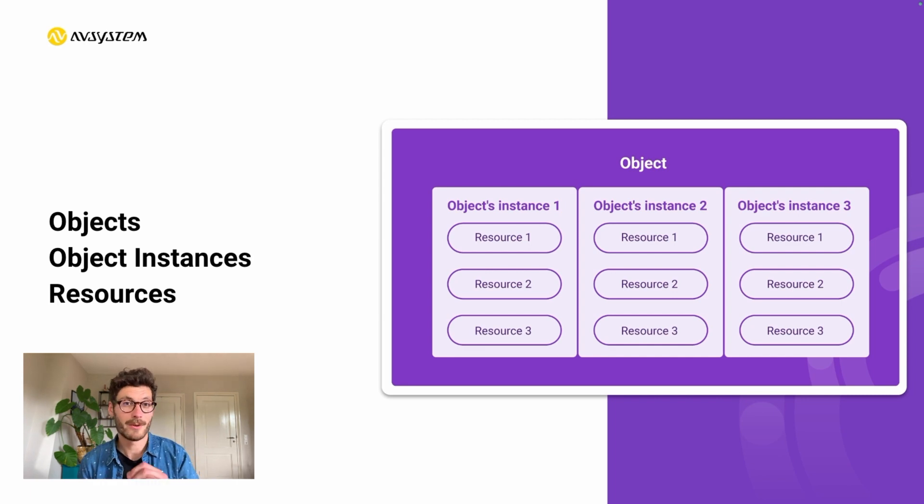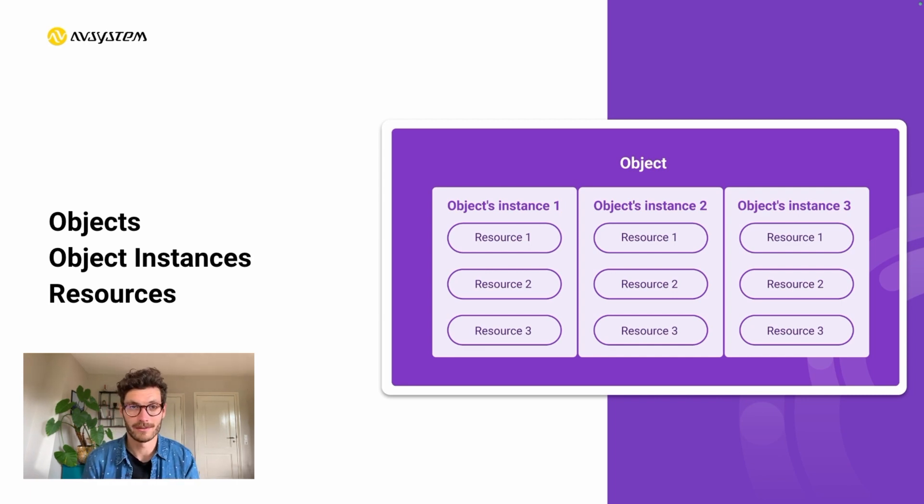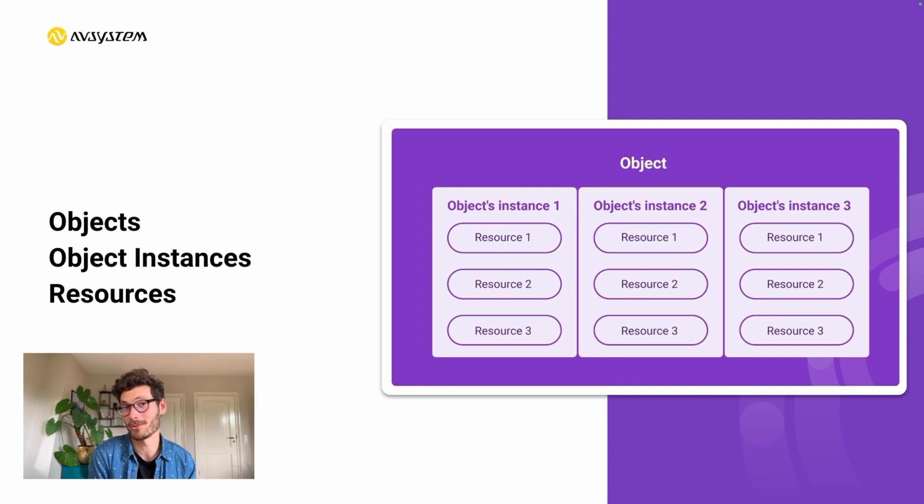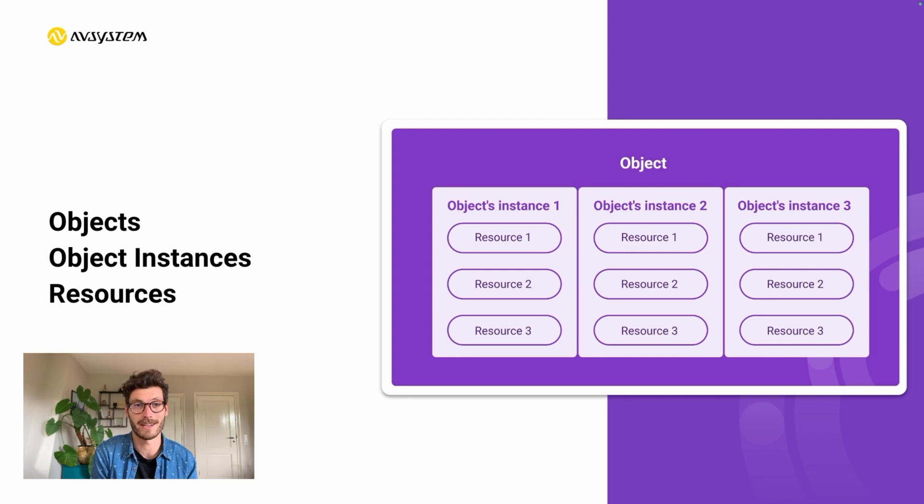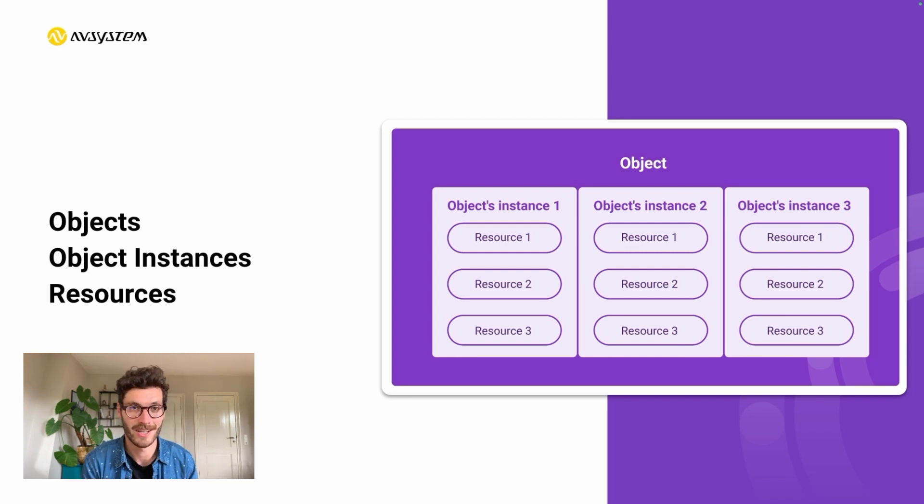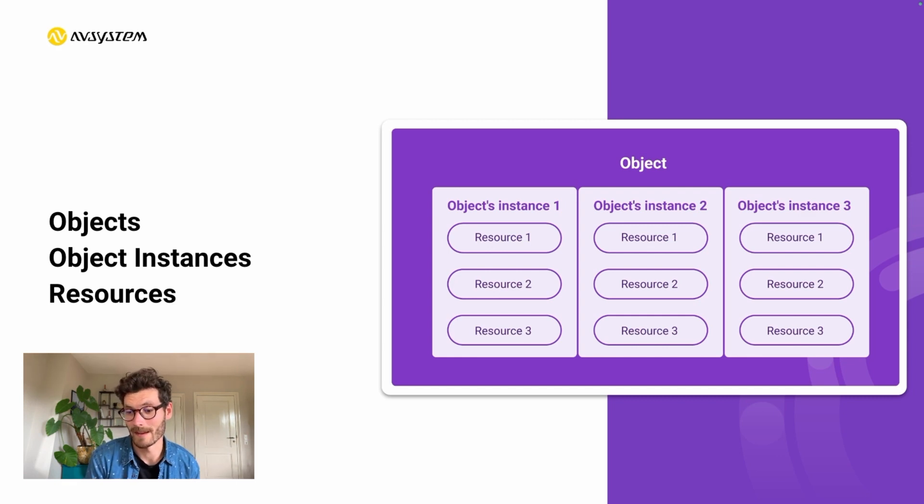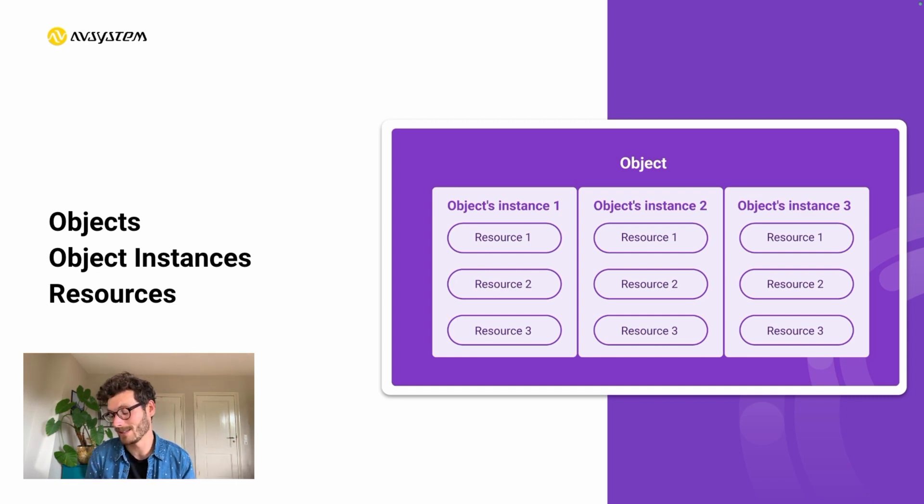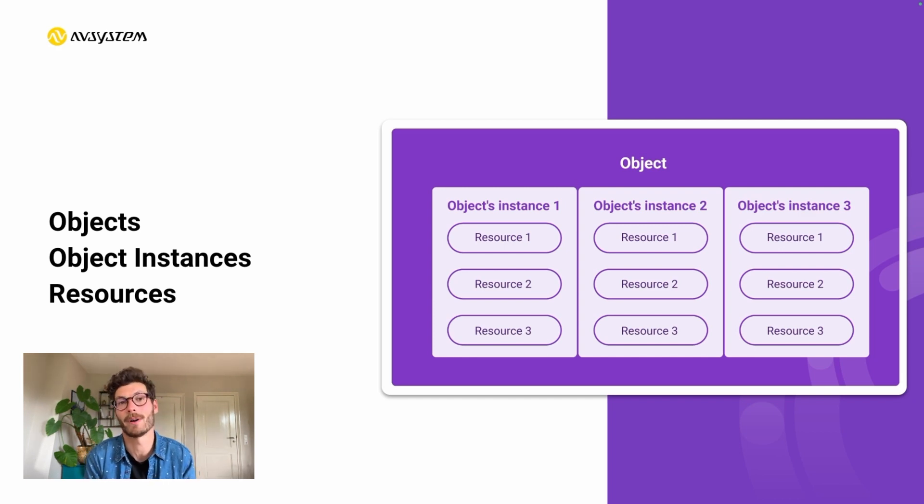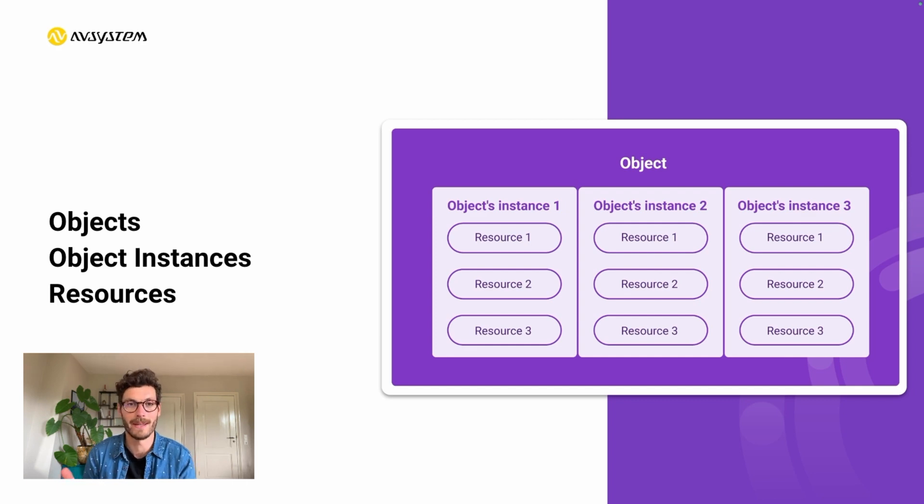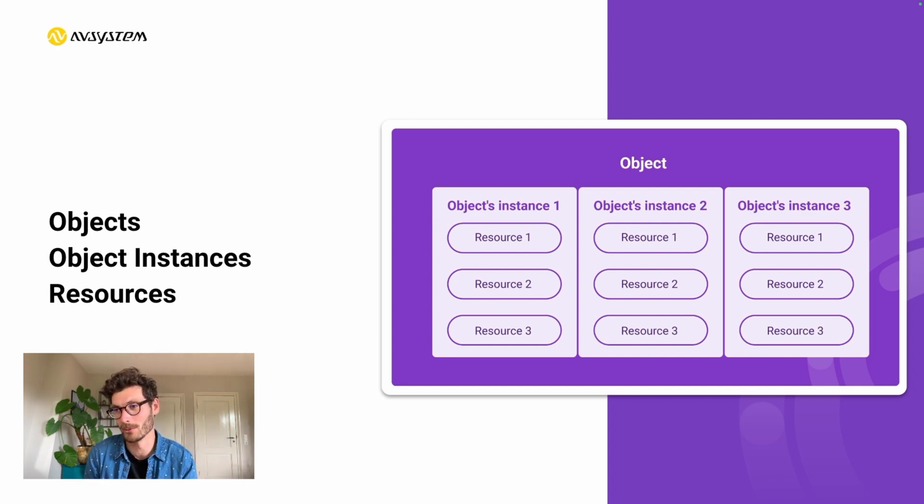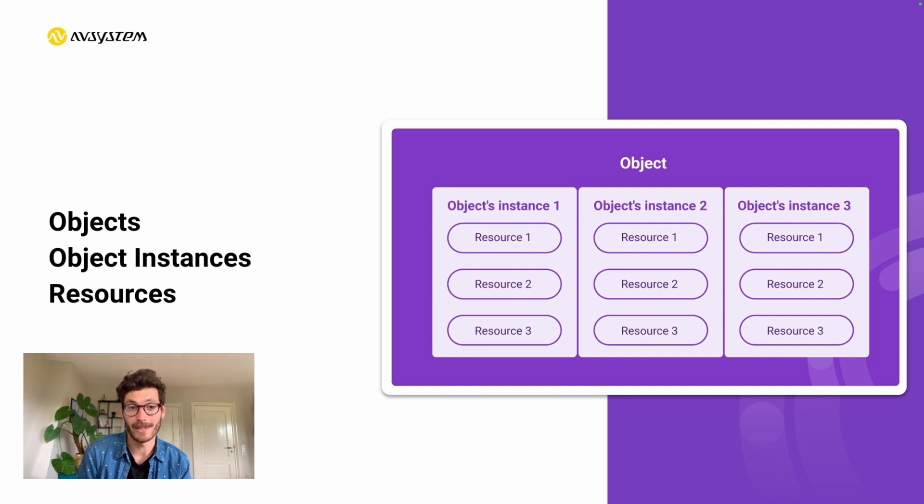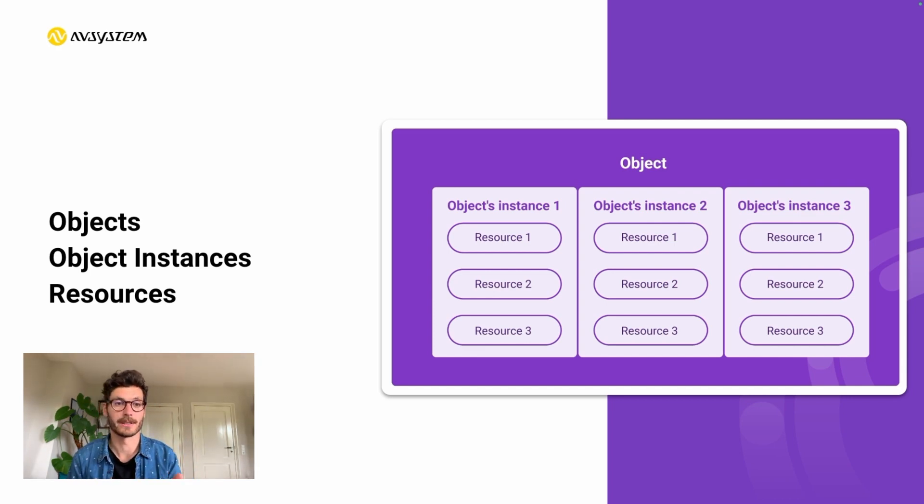Let's say we're implementing a GPS module that collects location data. There's a standardized object for doing so called the location object, and this has the public identifier number six. Each object contains at least one object instance. There are some implementations where devices have multiple object instances. For example, if multiple GPS modules are implemented, then it can make a distinction between the different objects through object instances. Each object instance contains multiple resources.